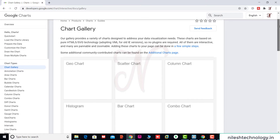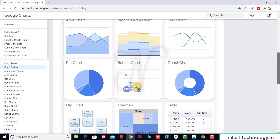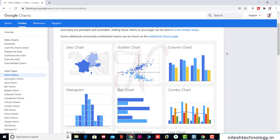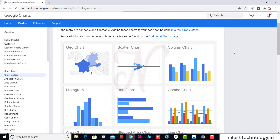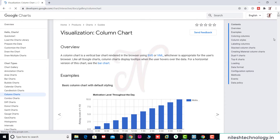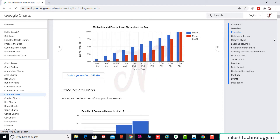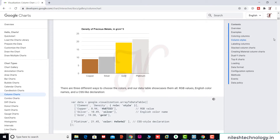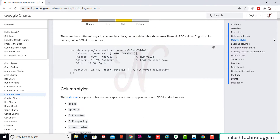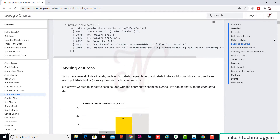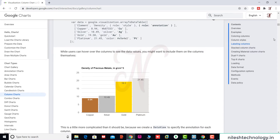We can see some different charts here. Click on the chart gallery link. There are many different charts here. We want the column chart, so click on it. After loading the page, we see the basic example column chart.